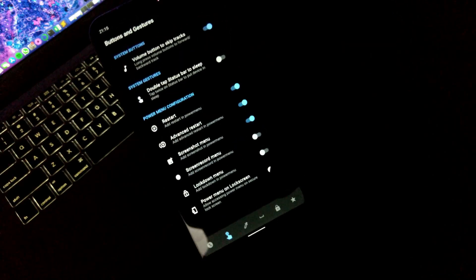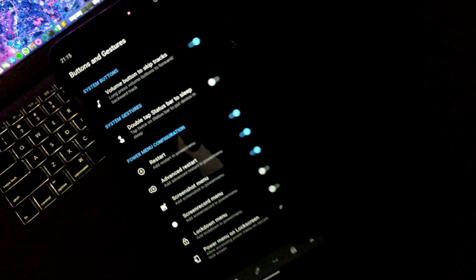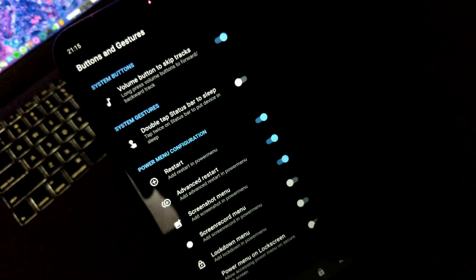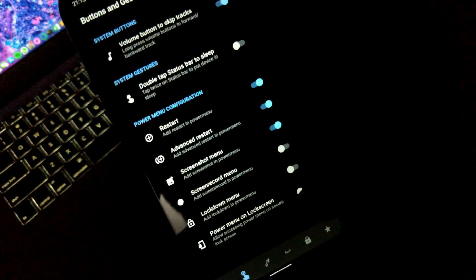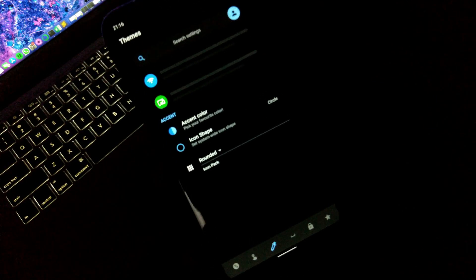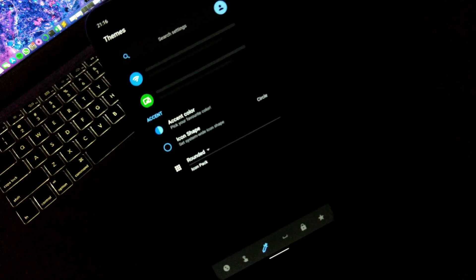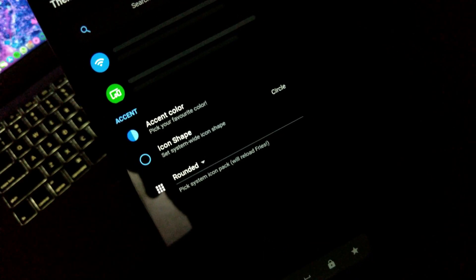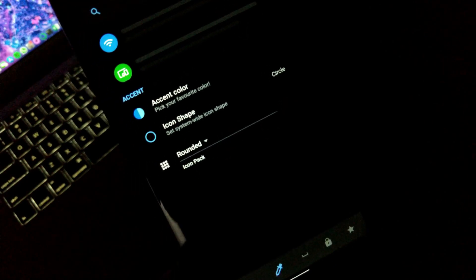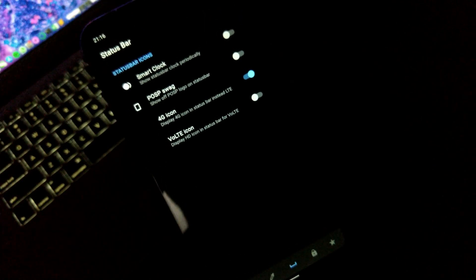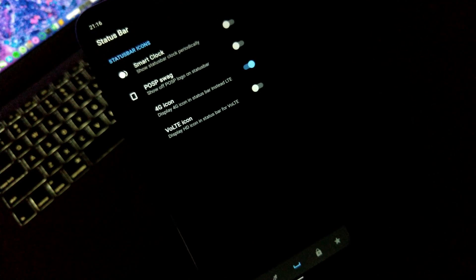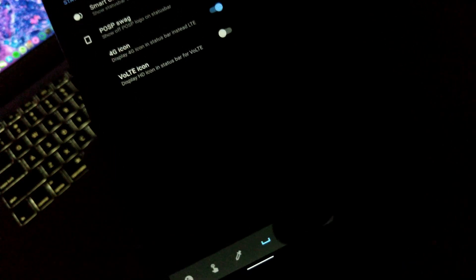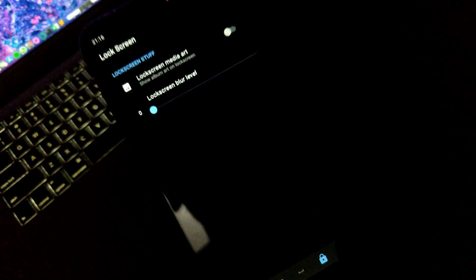Moving towards buttons and gestures, including advanced restart and some generic stuff. Themes where you can set accent color and also icon shape of your choice. Status bar settings with visibility of 4G and VoLTE icons, which is again a generic type of setting. Some lock screen stuff and finally the miscellaneous option.